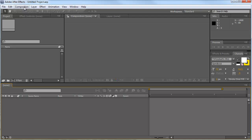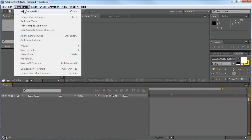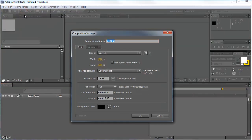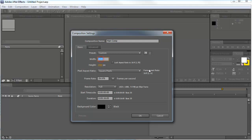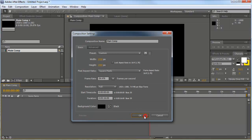Okay, first of all, we go to the composition and make a new comp. We call this comp main. We do it 1920x1080, 29.976 frames per second, 16 seconds long and we hit OK.